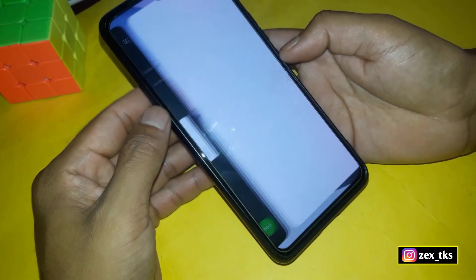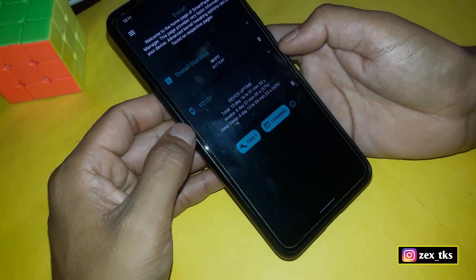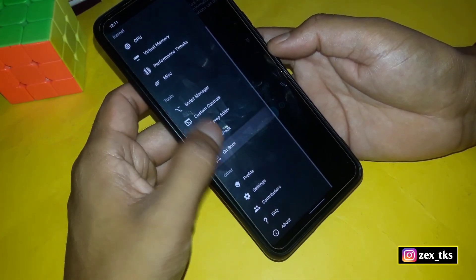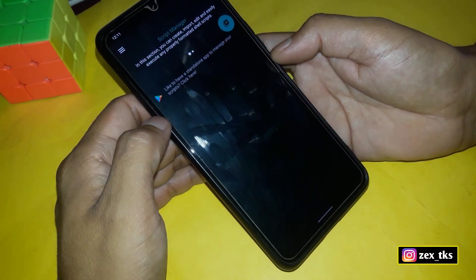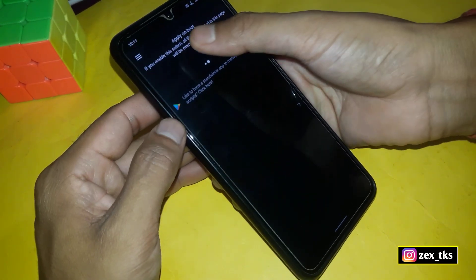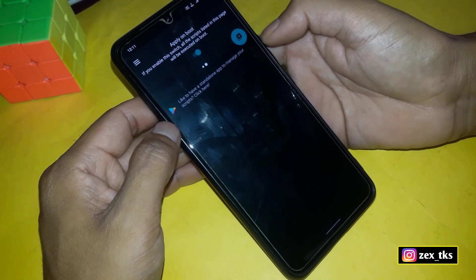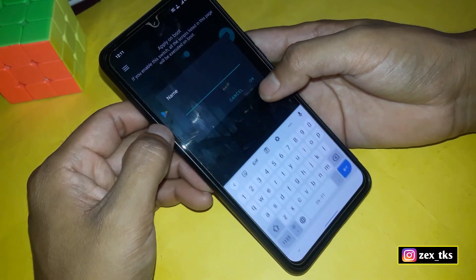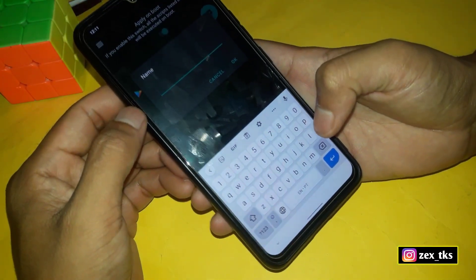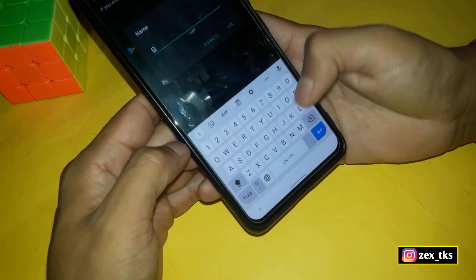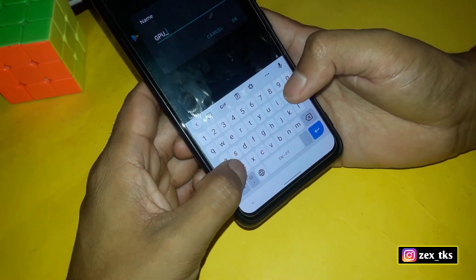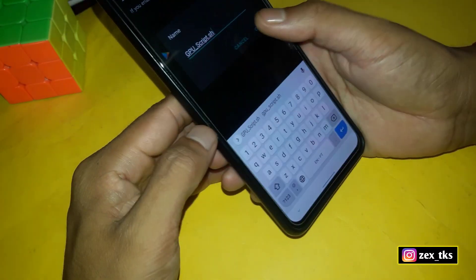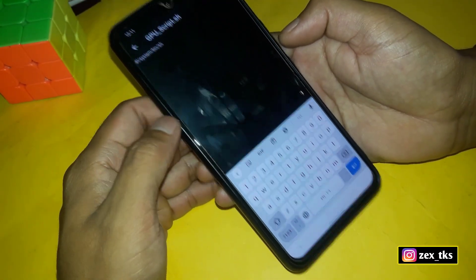After installing, simply open the app and allow storage access. Now tap on the three lines, then go to the Script Manager section. Slide left and enable 'Apply on Boot.' Now tap on the plus icon, then tap on 'Create.' Here, type the script file name — the file name should be gpu_script.ss — then tap OK.